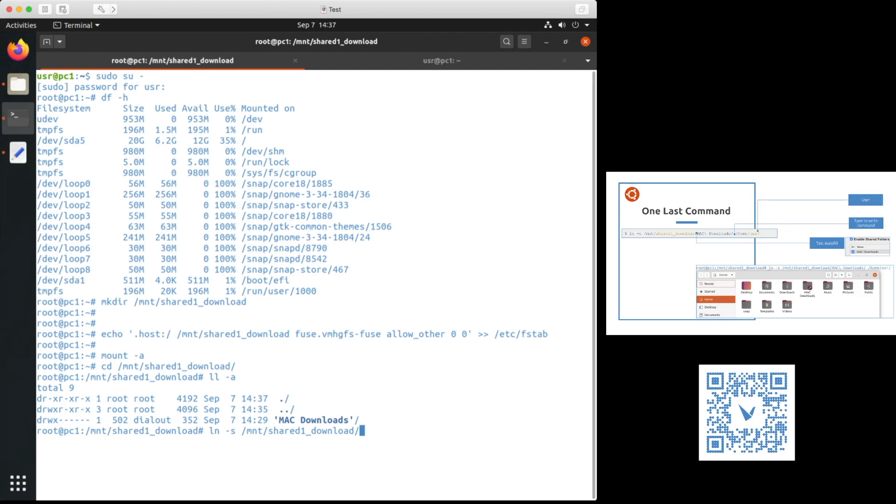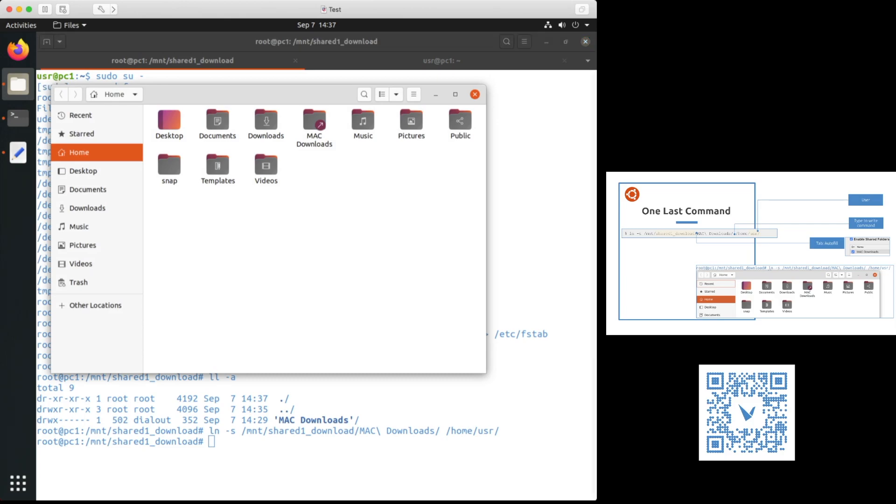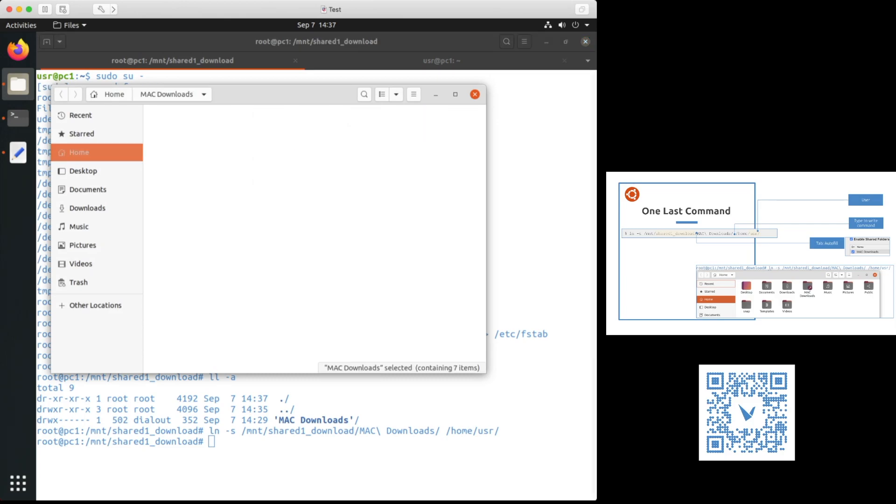This is where I'm going to double tab it. In this demo, our username is user usr. Make sure you have your own username that you need to use it. And there you go. We can see it.